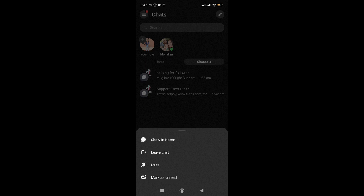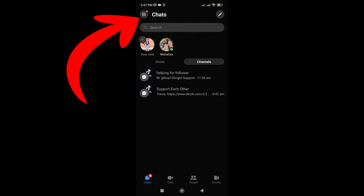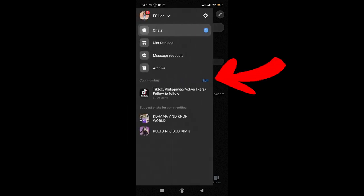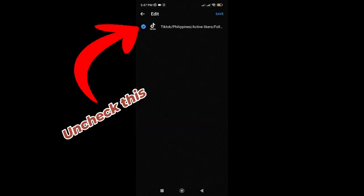But if you don't want to leave the channels and you just don't want to see them listed here, you can just tap on those three lines again. Just tap on edit in Communities and check the channel, then tap on save.